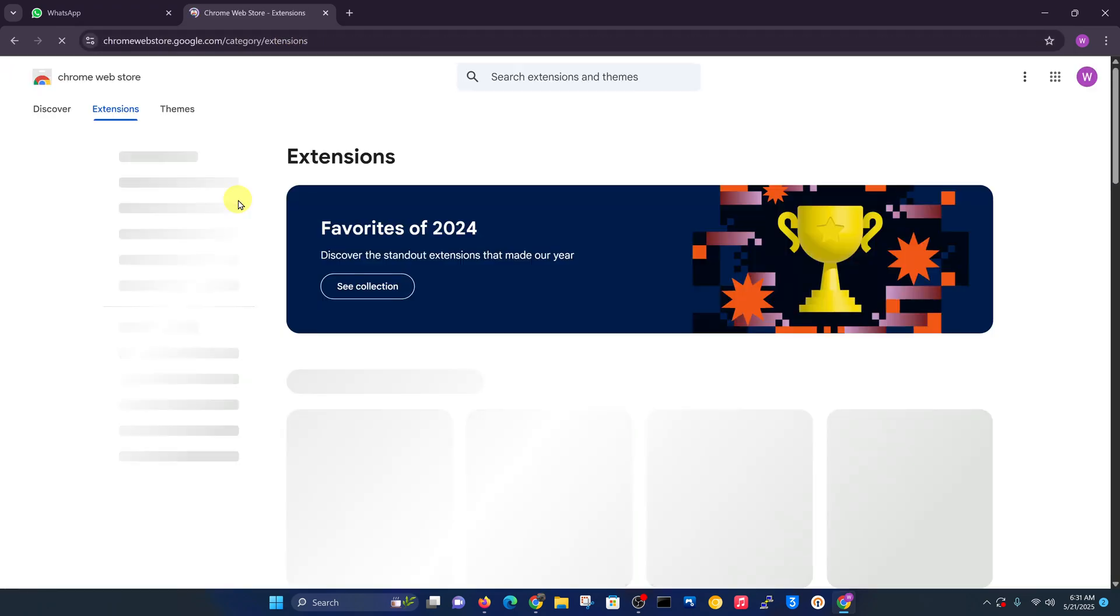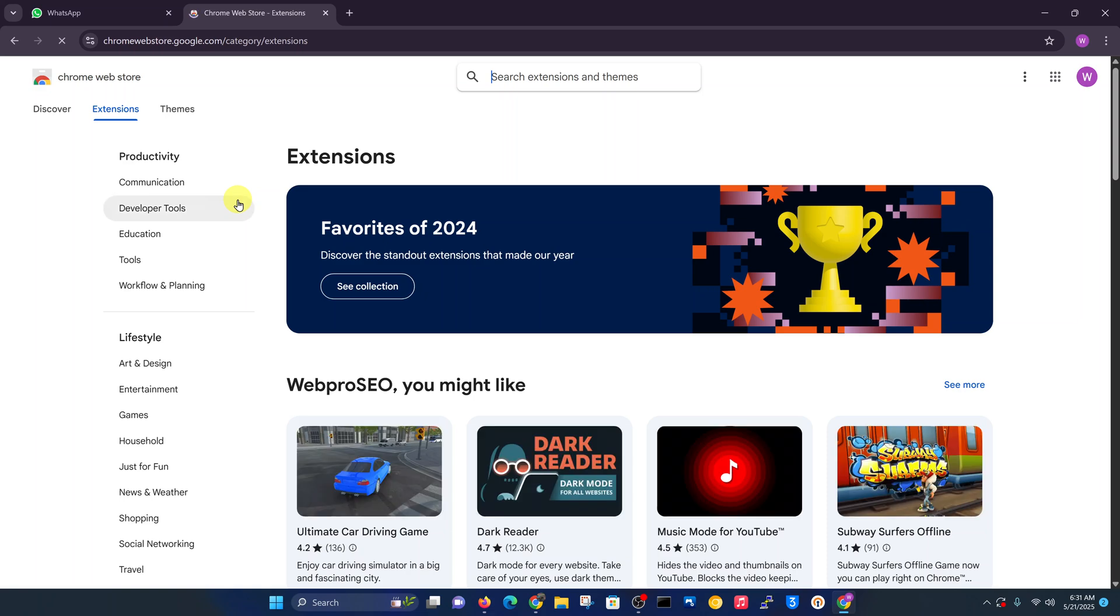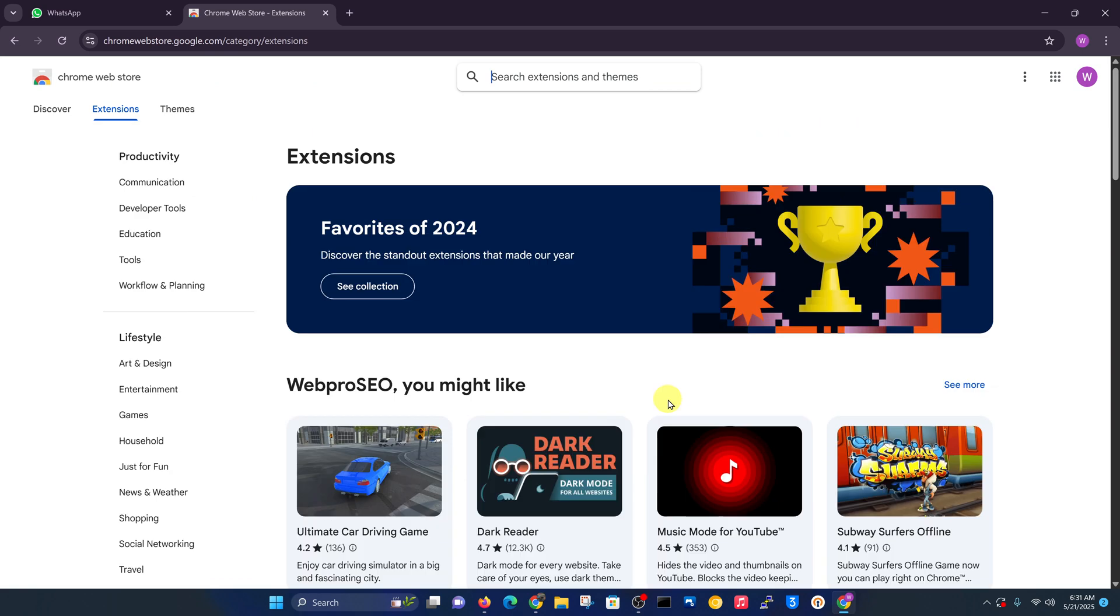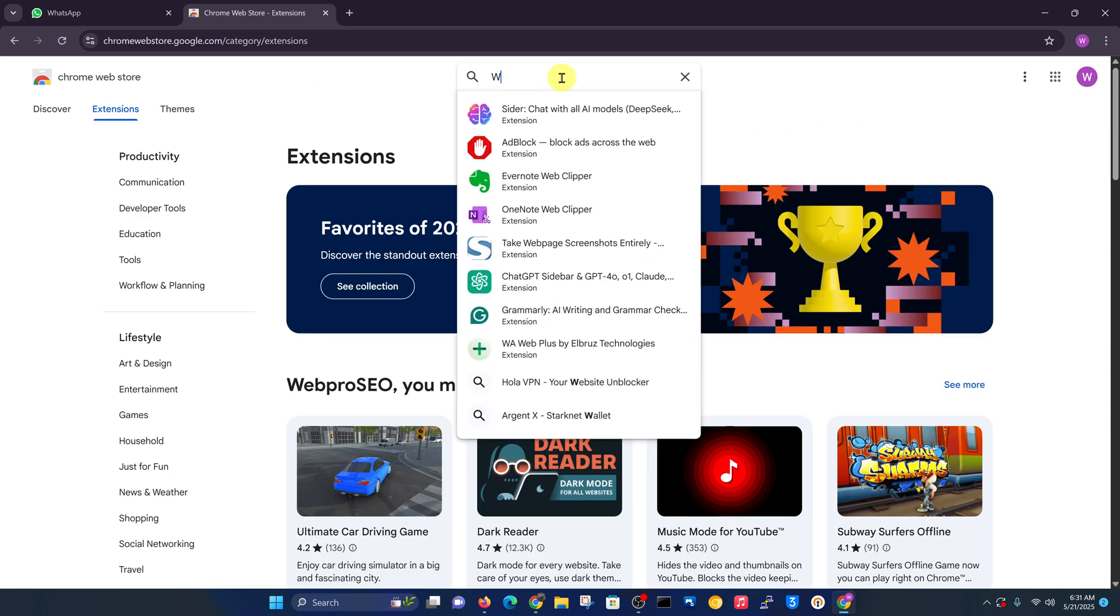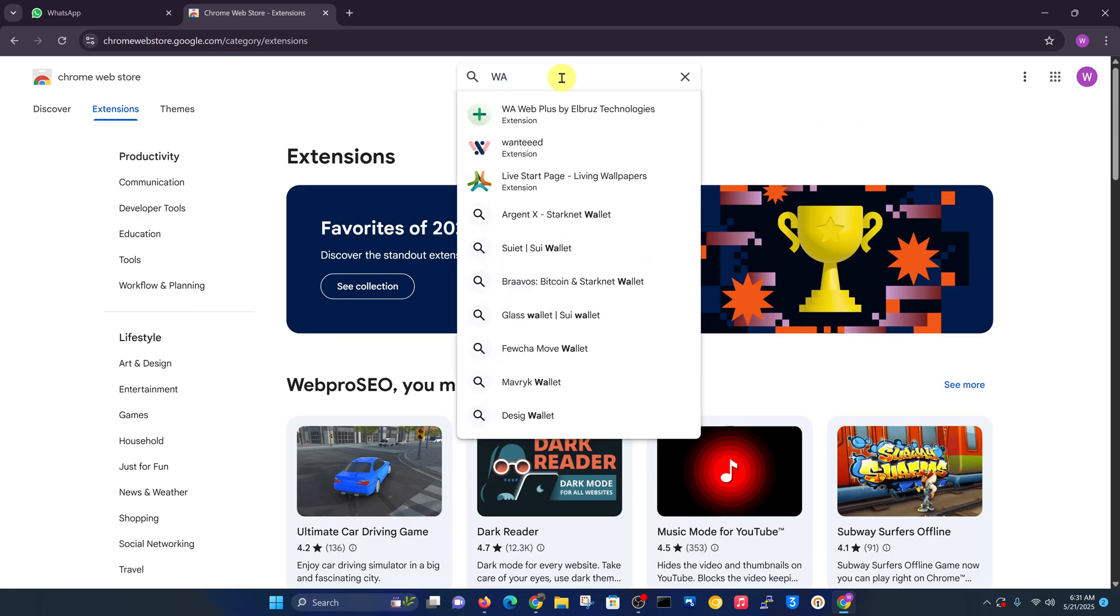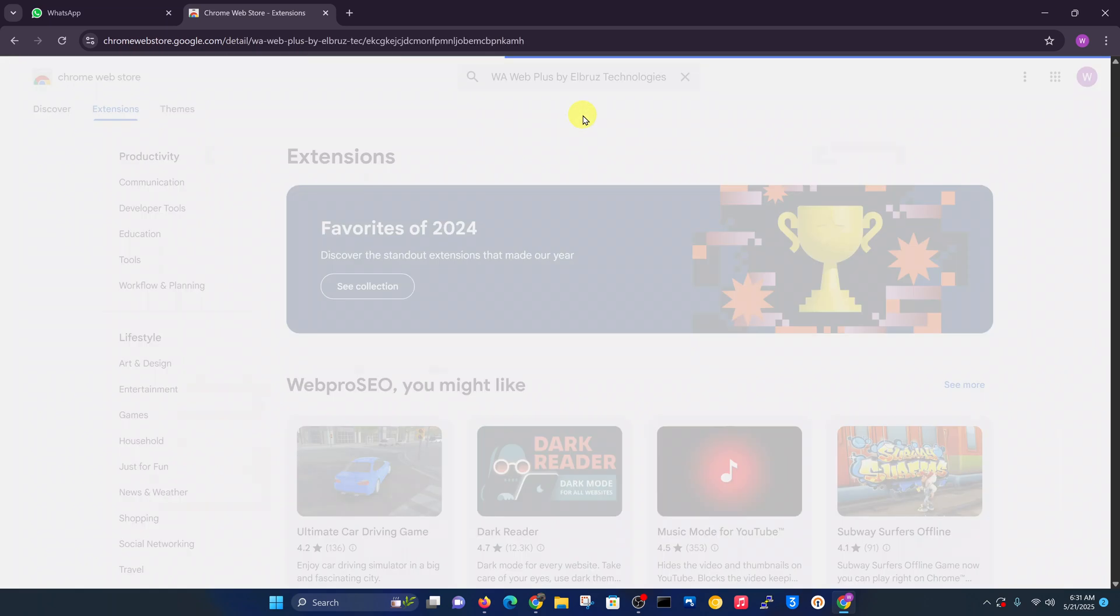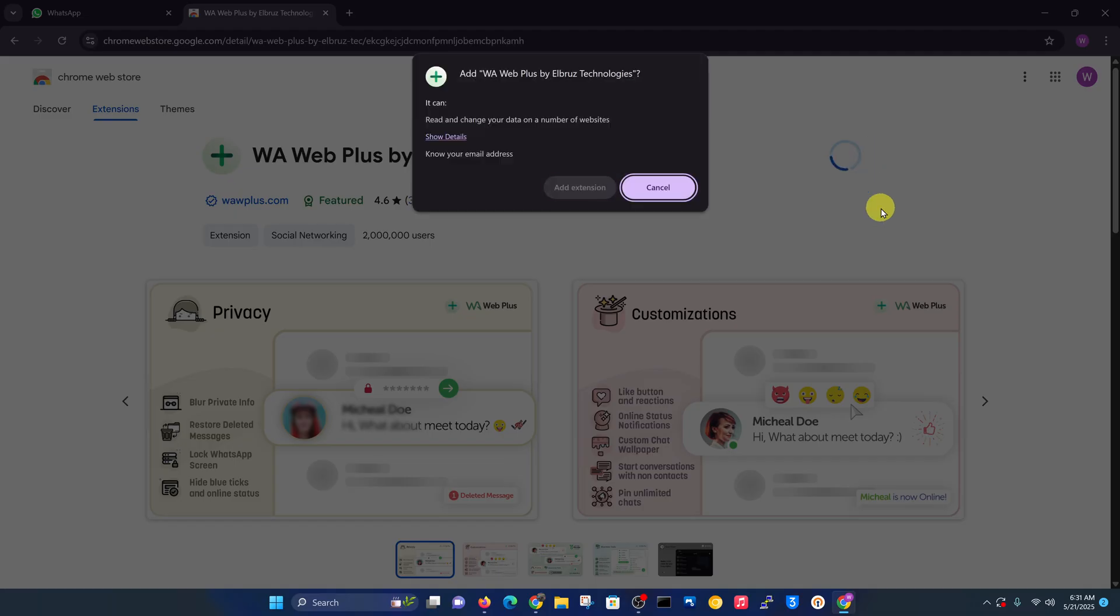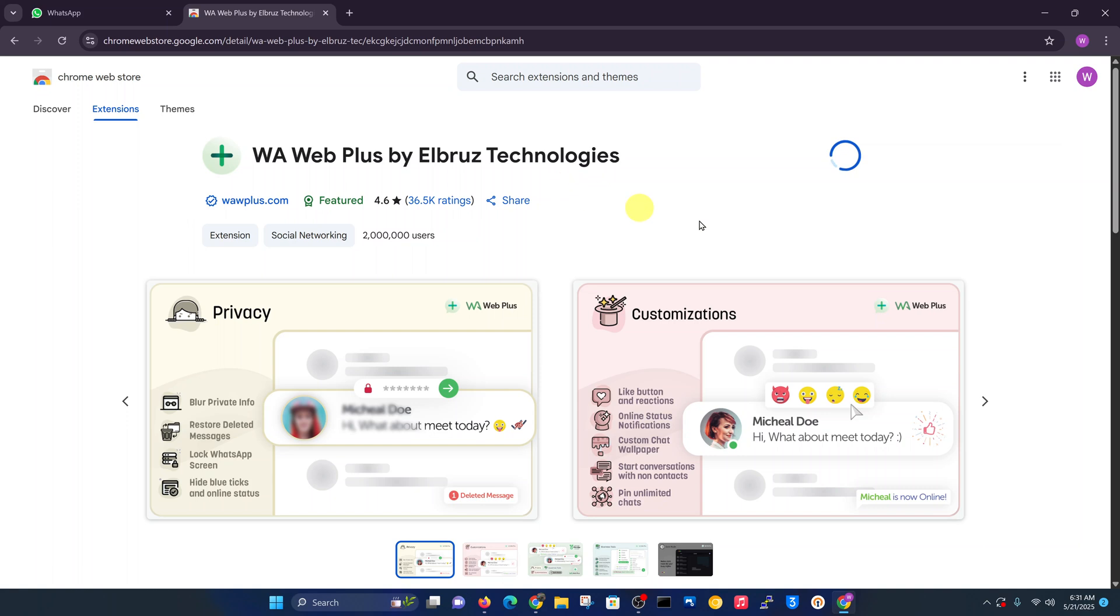Go to the Chrome Web Store. This is the official store for Google Chrome extensions. Look for WA Web Plus by LBAS Technologies, this extension right here. This is the extension I want you to find and add it to your Chrome browser.